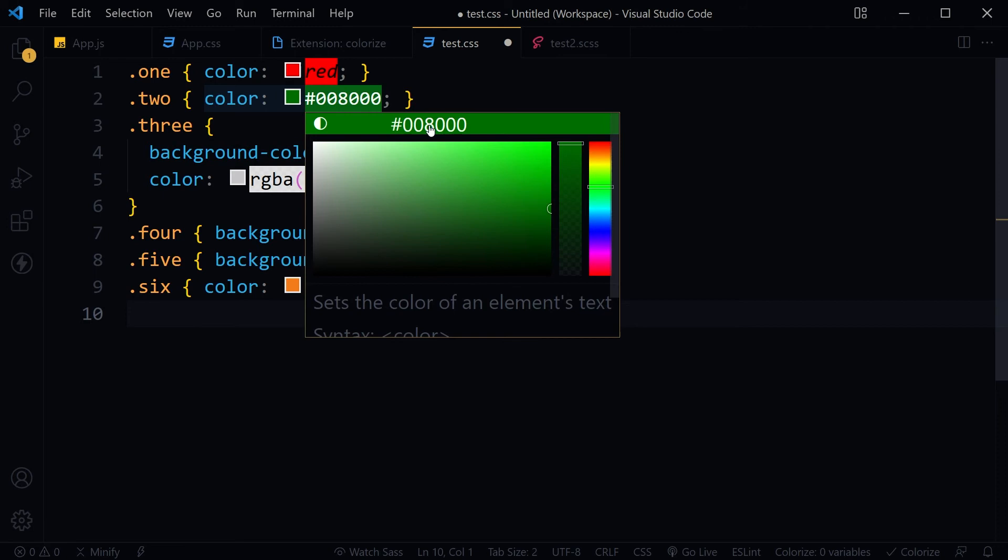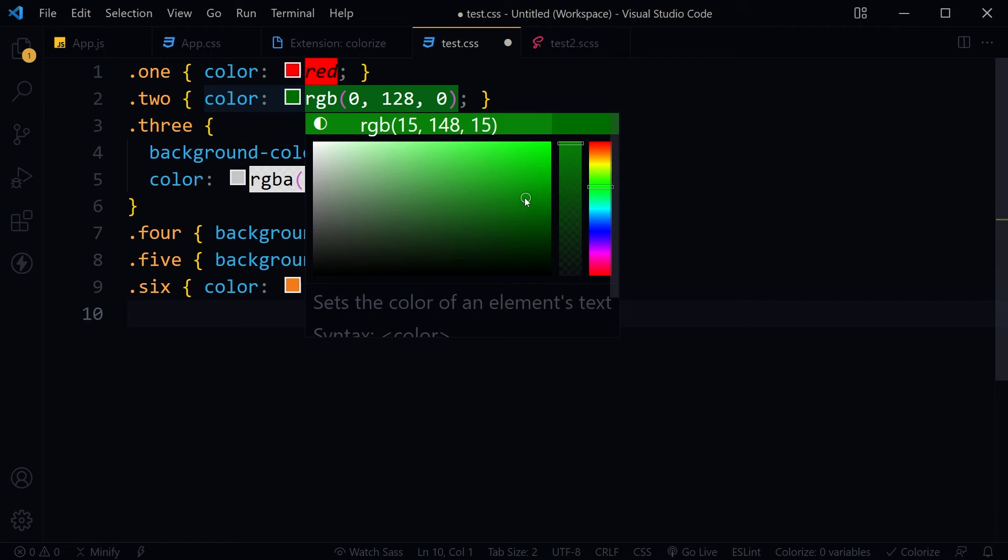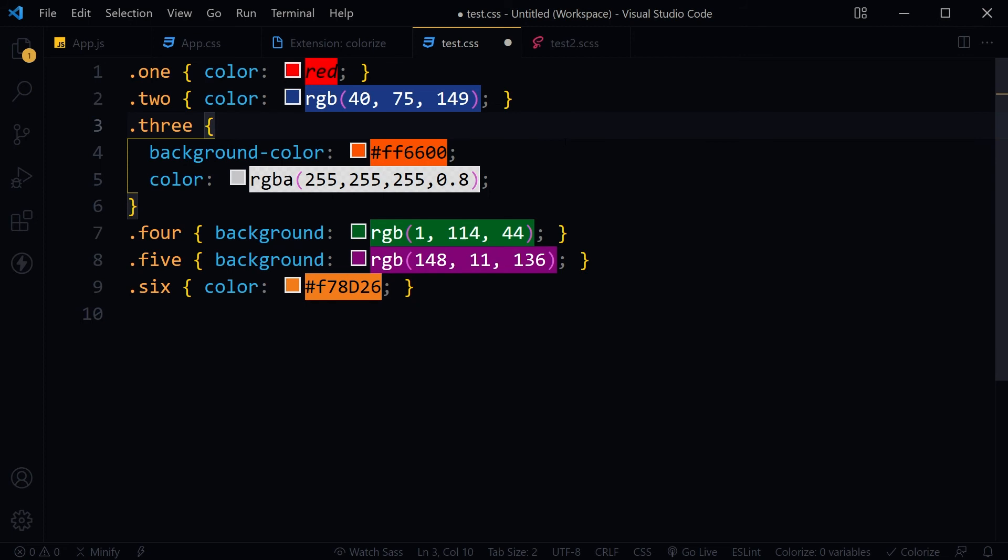You can change color values easily by using this color picker. This is very helpful and accelerates working with CSS in Visual Studio Code.